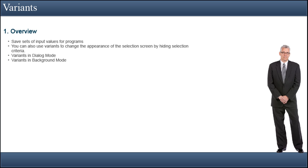In dialogue mode, you can also make the selection screen easier to read, because you can use them to hide input fields. Running an executable program with a variant containing an optimal set of values also reduces the capacity for user error.